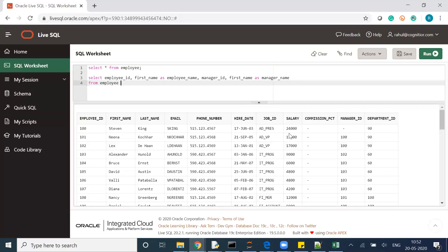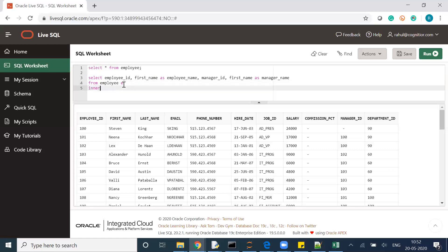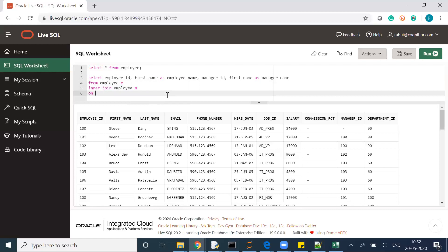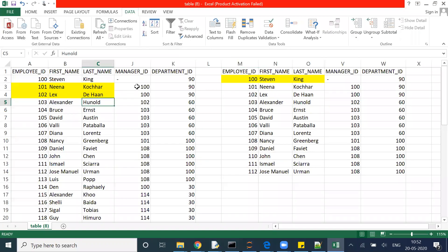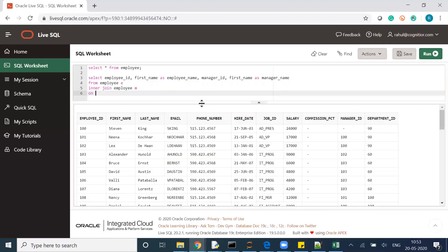FROM employee table, giving it the alias 'e', then INNER JOIN employee again as 'm'. So this second reference to the same employee table is what I consider as my manager table. Then ON: from the employee table, manager ID — which column to join — equals from the manager table, employee ID.